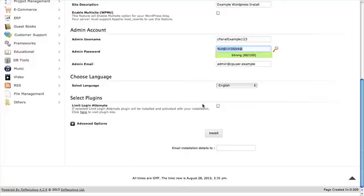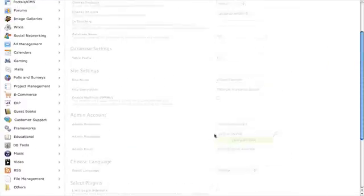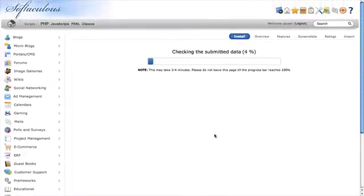After you're happy with the rest of the settings, you can just click Install, and that will install WordPress into the directory that you've just chosen.